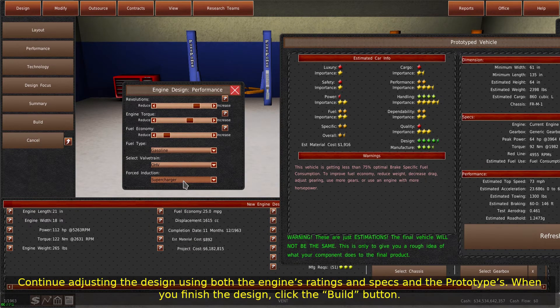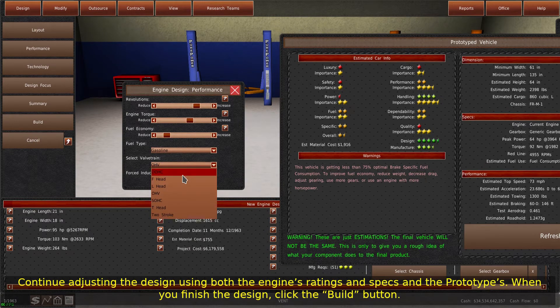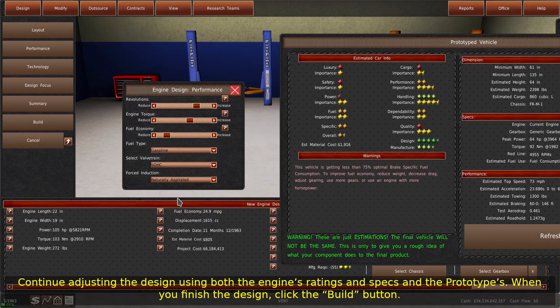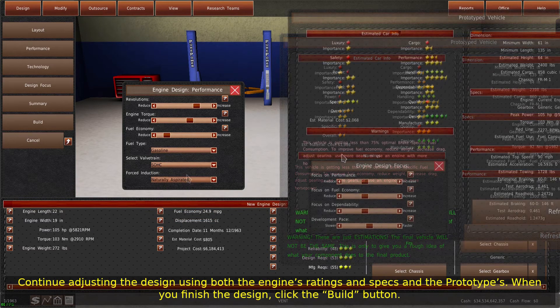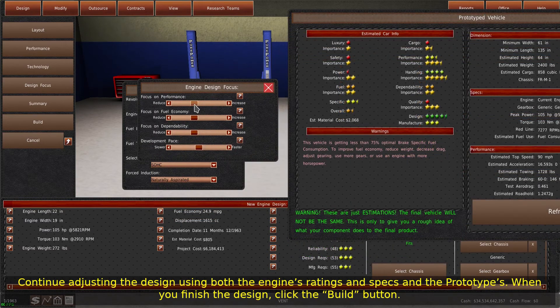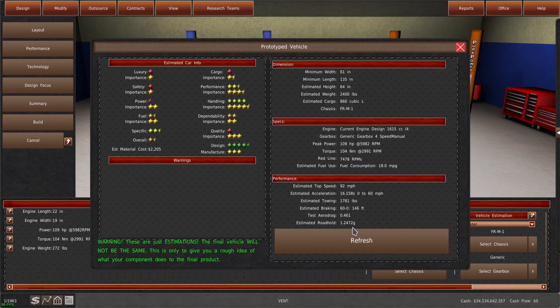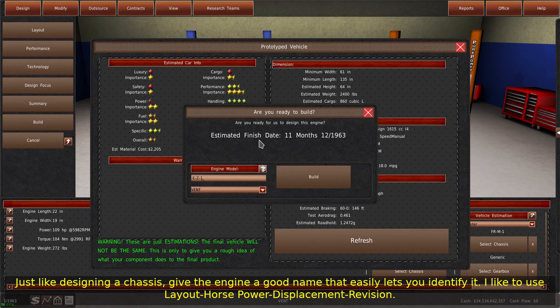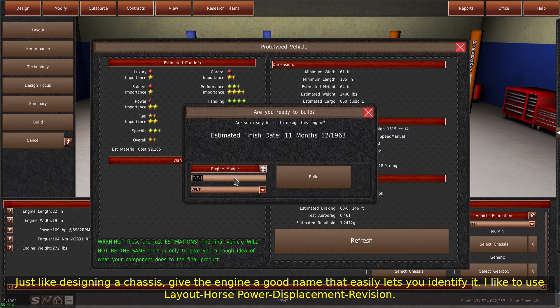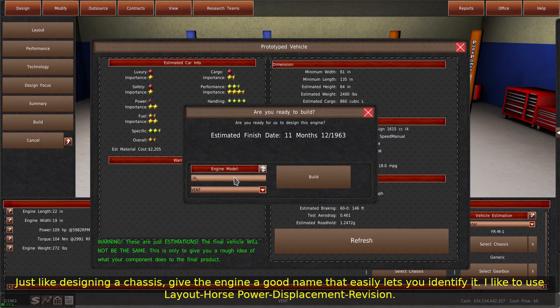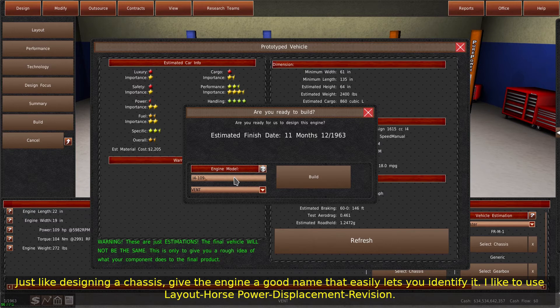Continue adjusting the design using both the engine's ratings and specs and the prototypes. When you finish the design, click the Build button. Just like designing a chassis, give the engine a good name that easily lets you identify it. I like to use Layout Horsepower Displacement Revision.